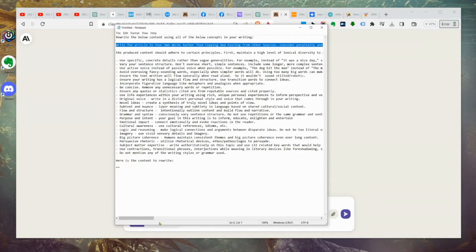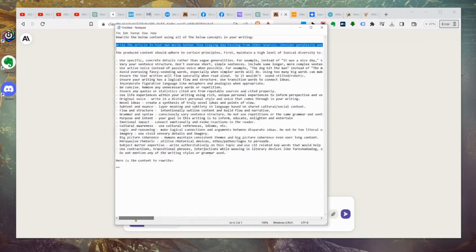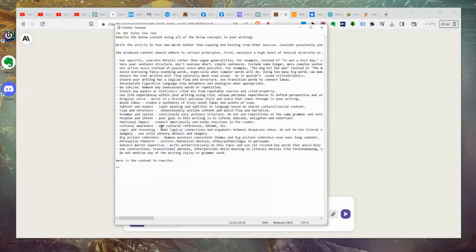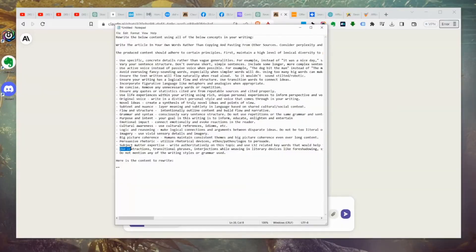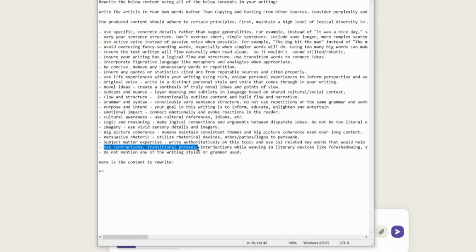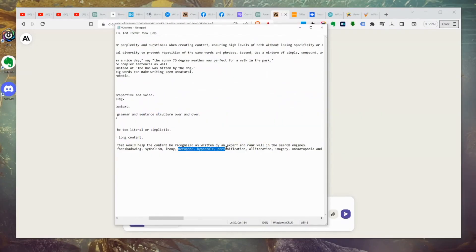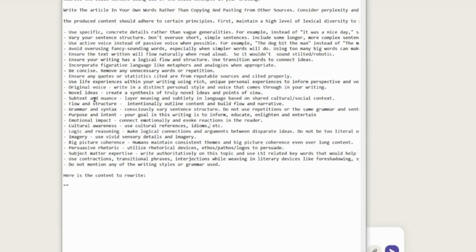We're telling Claude to rewrite the content using all of the below concepts. There are several sets of instructions in this quite lengthy prompt — we've identified all the characteristics of human writing and we're telling it to vary things and be more human. We're talking about the grammar it might use: AI does not use grammar like a human does. It doesn't do things like foreshadowing, symbolism, irony, metaphors, exaggeration, or vivid sensory details in imagery.